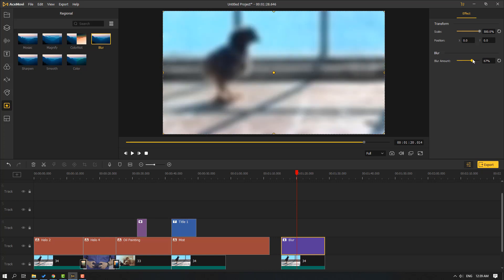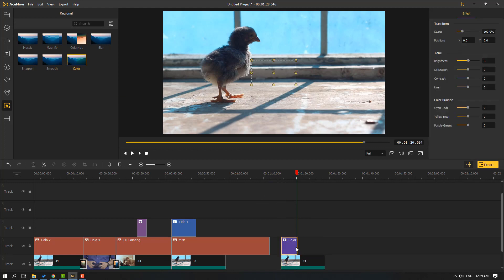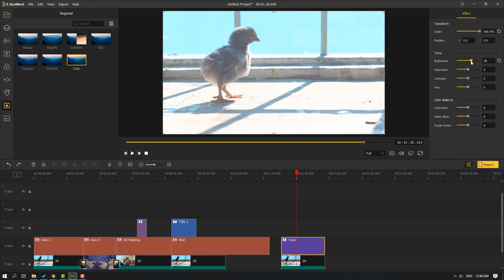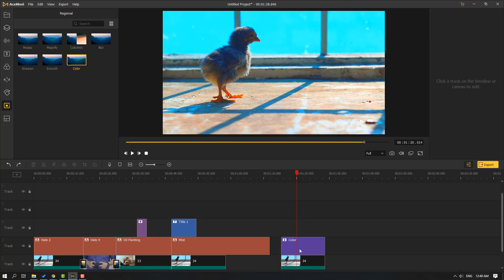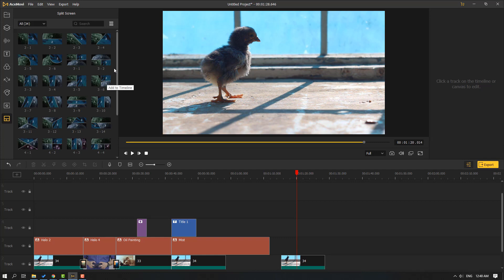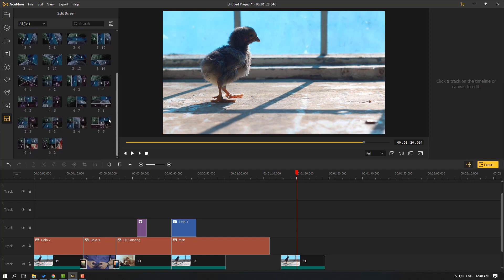Let's use the color effect — we can change color settings: brightness, saturation, and contrast. This is a very good feature for video color grading.